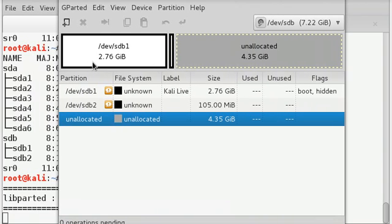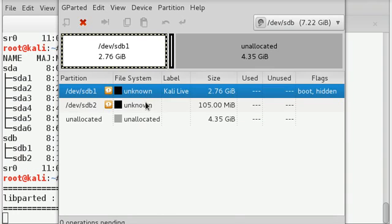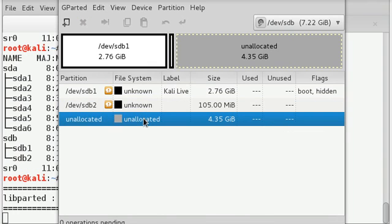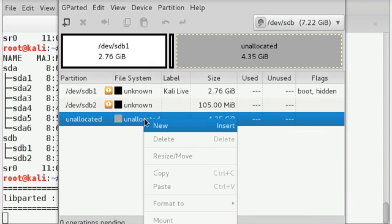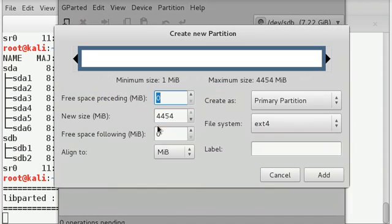So you will have a screen like this. Now we can see that there is sdb1, sdb2 and 4.35 GB is unallocated. I will just click new.